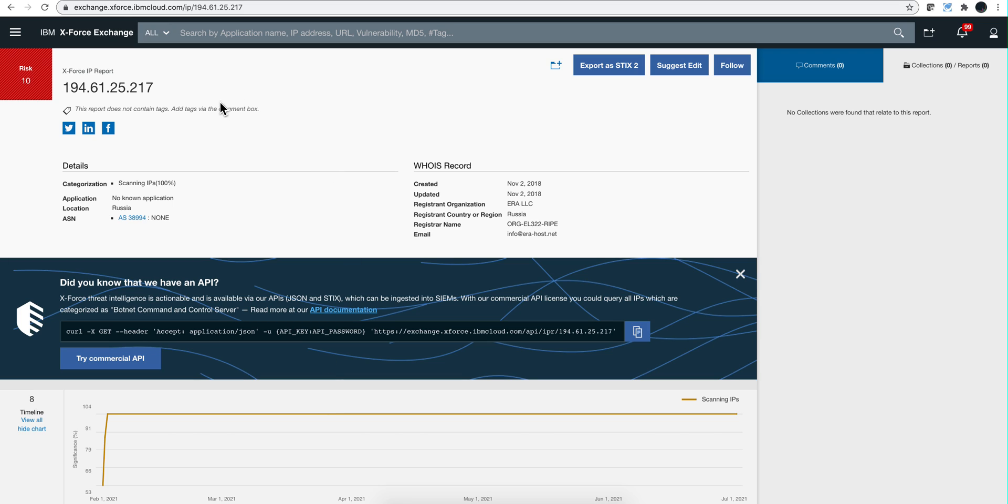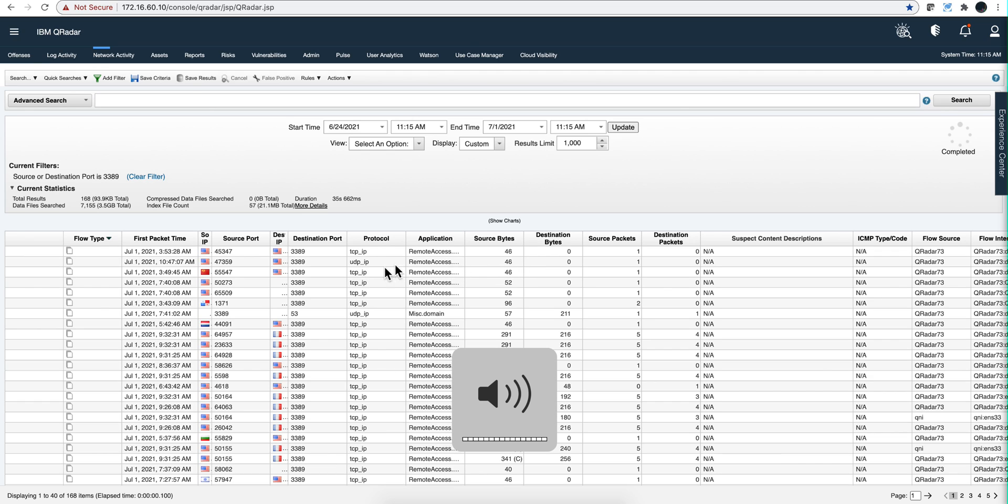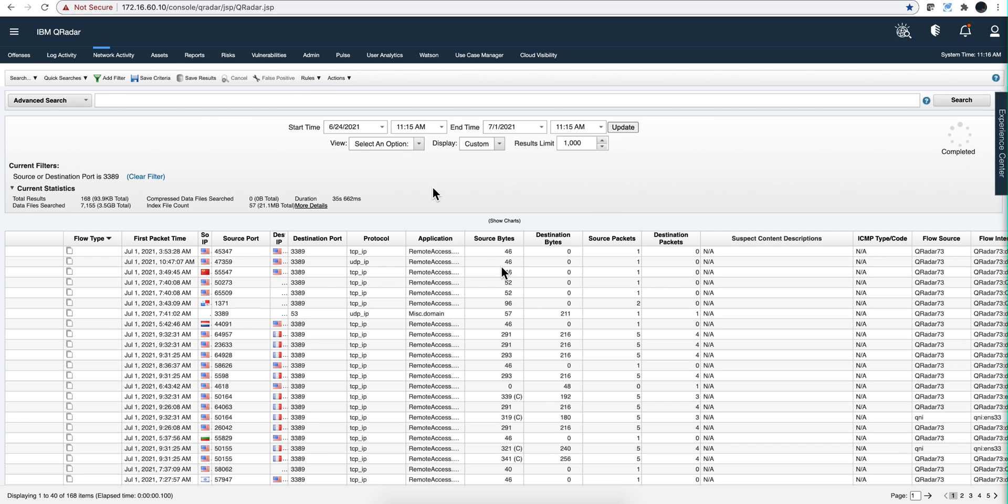Again, why is it that this is not a concern? Well, let's take a look. That's another beautiful thing about the flows, is that not only they have a source and destination port, application, and other stuff, but source bytes and destination bytes. Notice that the source, the attempt is coming with 46, nothing back. 52, nothing back.